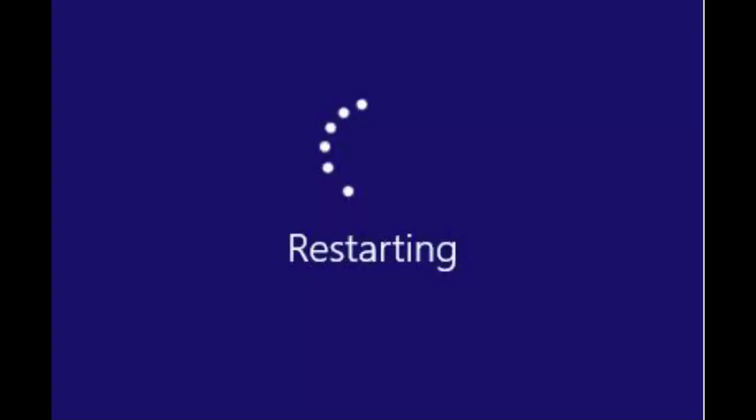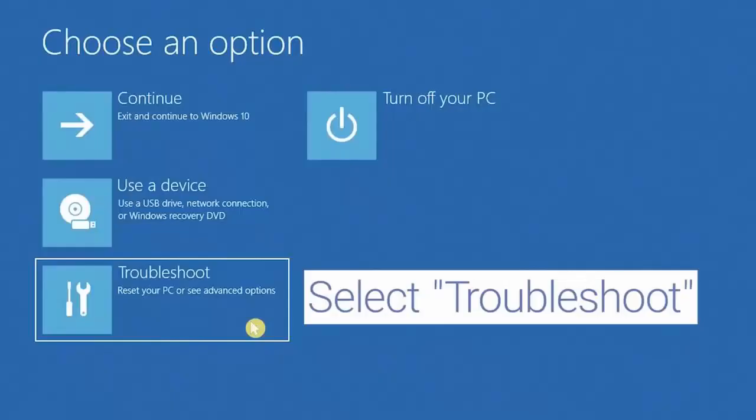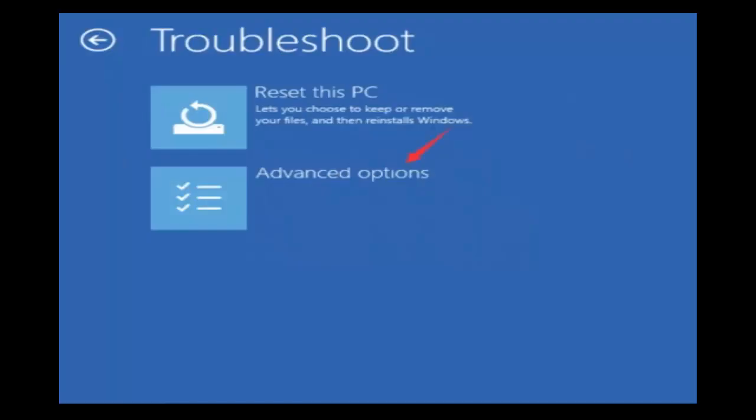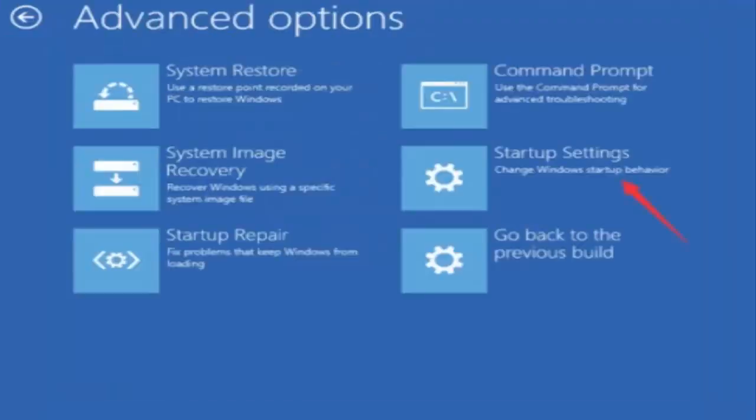Once you are redirected to the options, select Troubleshoot, then click on Advanced options, select Startup settings and click on restart button.